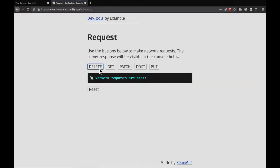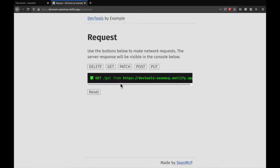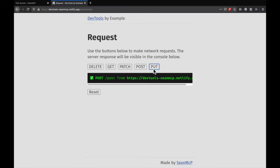Here I have a simple app where I can make different network requests to an endpoint. If you want to follow along, I'll leave a link to it in the description.